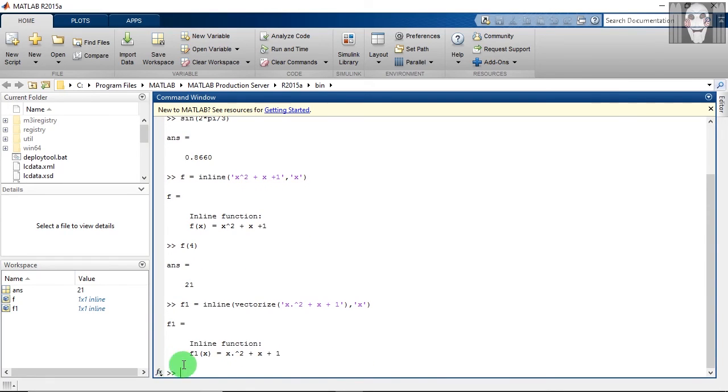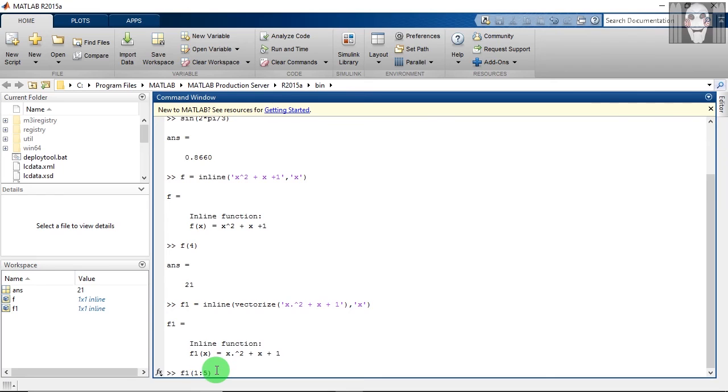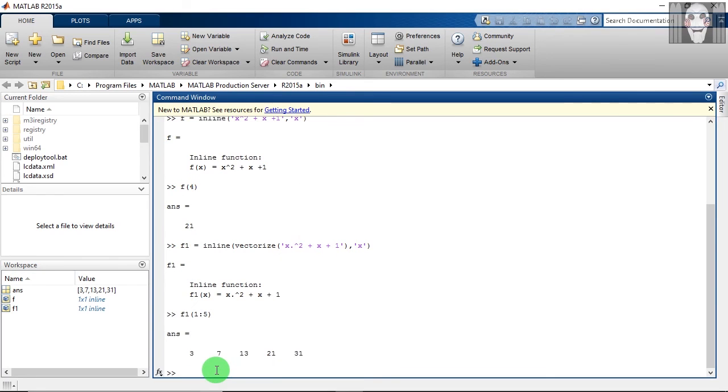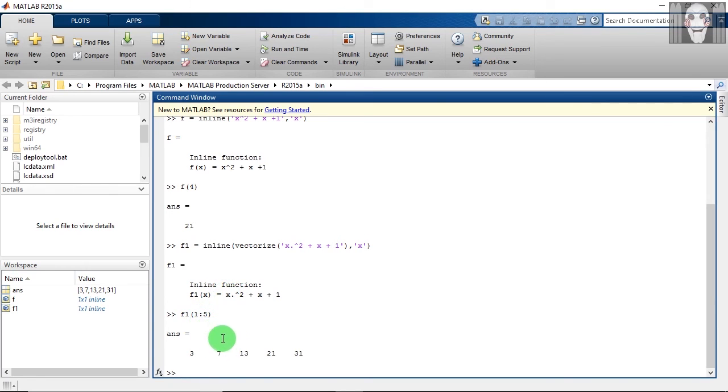So now the function is vectorized. You can see that I have put a dot here, which means that you have to operate this square function on a vector x. If you want to evaluate this function for a certain vector, you have to write this. So now this function is evaluated for values starting from 1 to 5. So the first value is for x is equal to 1, the second one is for x is equal to 2, the third is for x is equal to 3, the fourth is for x is equal to 4, the fifth value is for x is equal to 5.